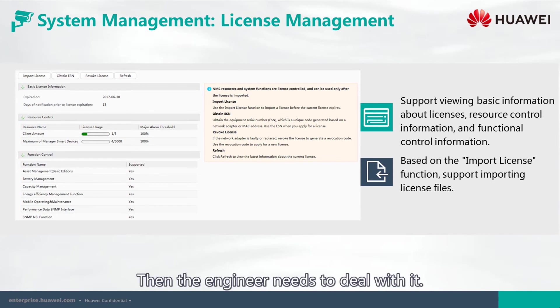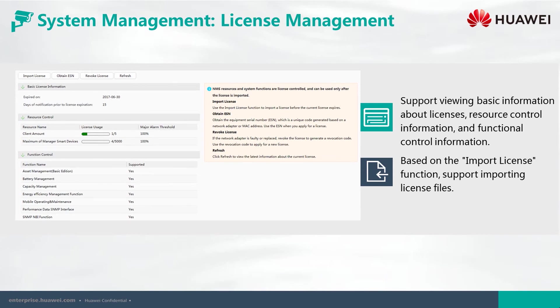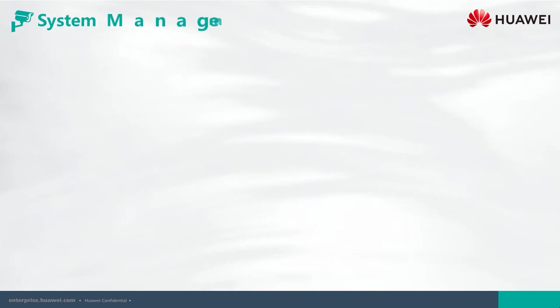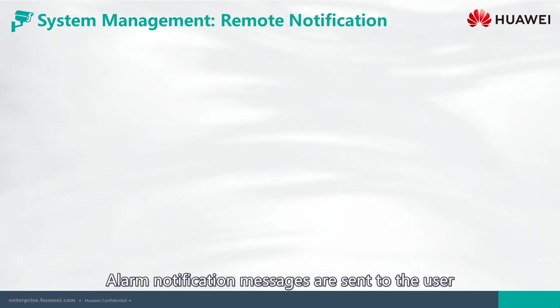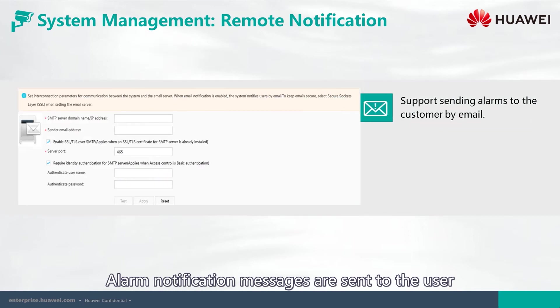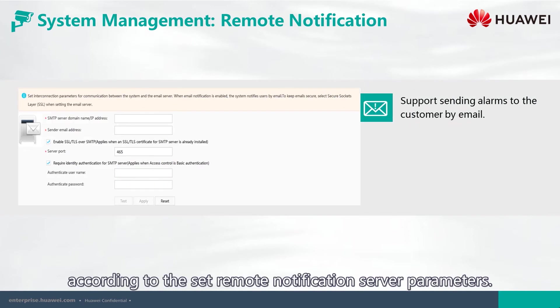the system generates a License resources have reached or exceeded the threshold alarm. Then, the engineer needs to deal with it. Next, let's talk about the remote notification function. Alarm notification messages are sent to the user according to the set remote notification server parameters.